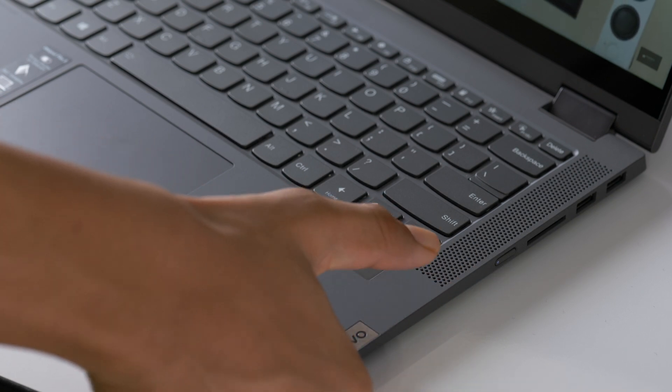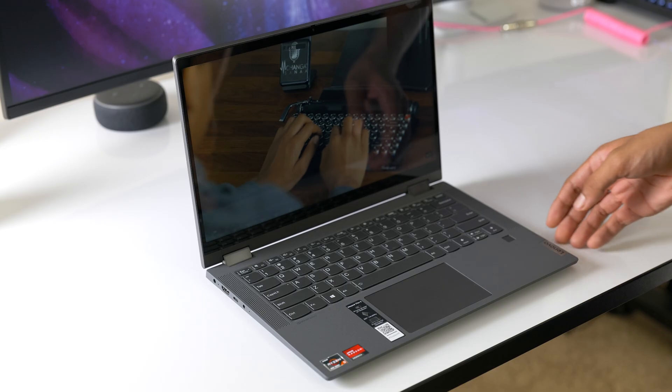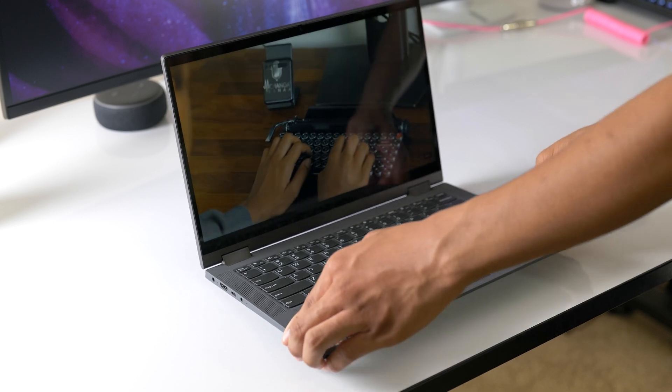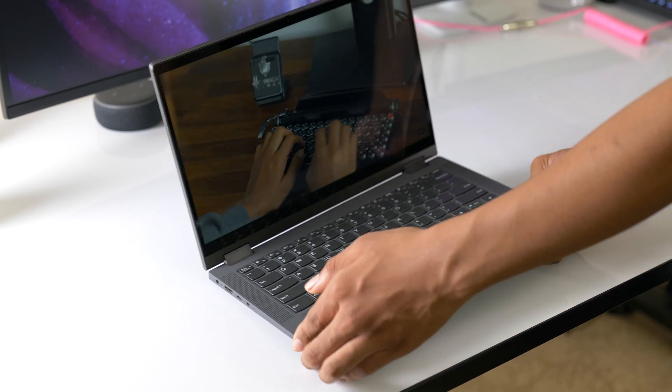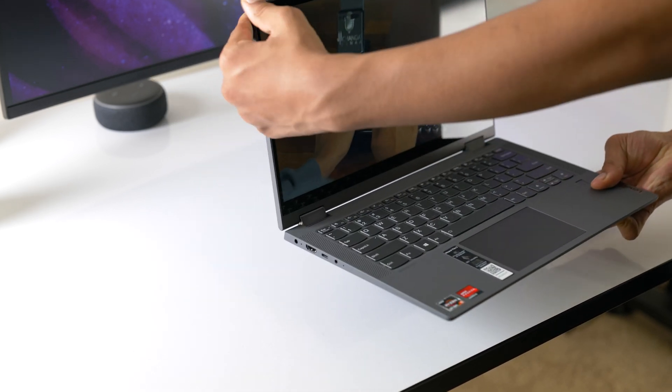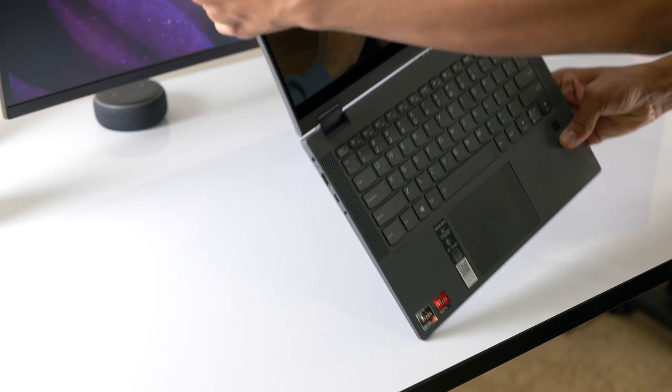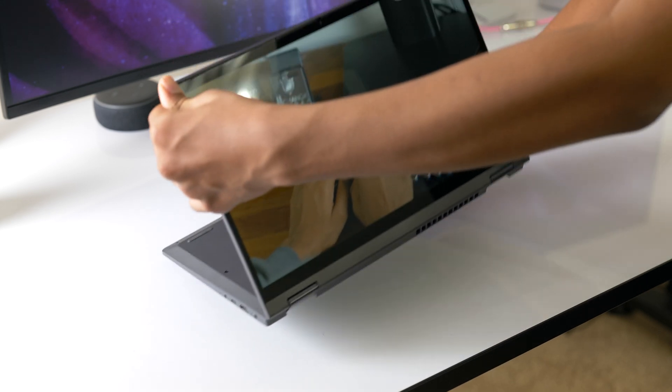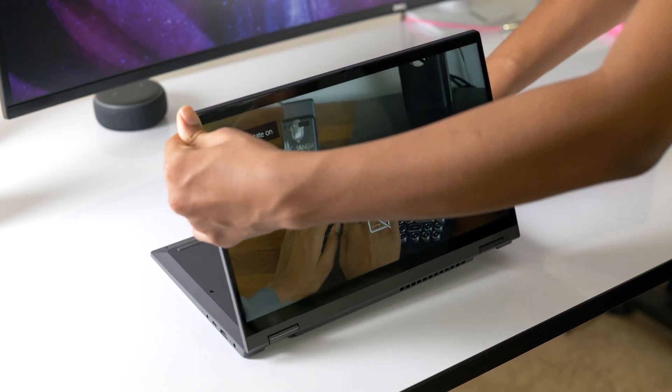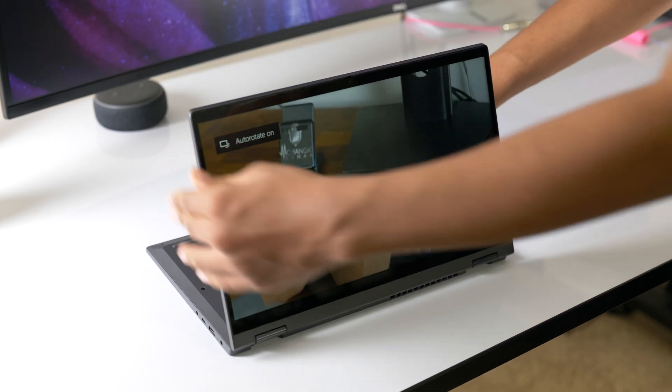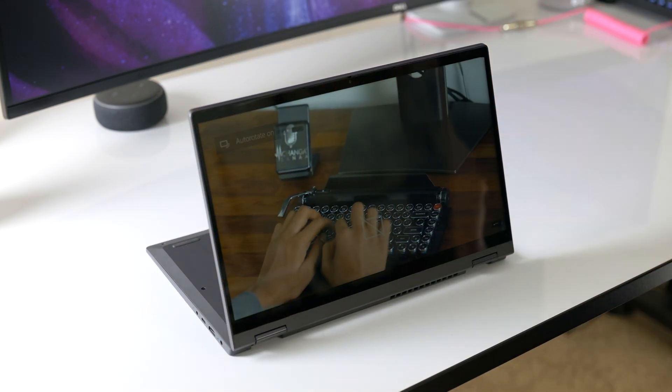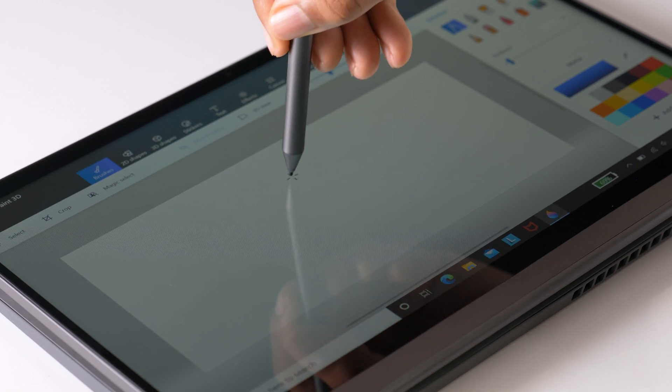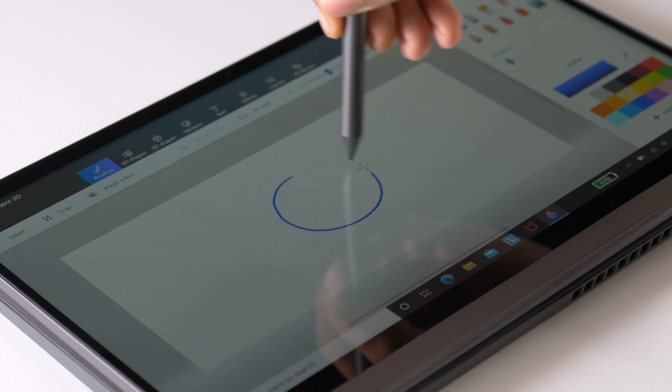This is a convertible two-in-one laptop with a touchscreen, so you have a number of folding positions you can use. Between tablet mode and tent mode, I don't have the need for each one, but being able to lay this flat for writing and drawing is great.